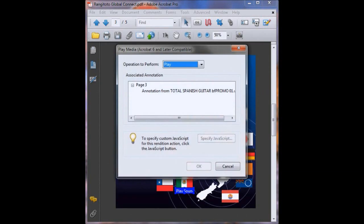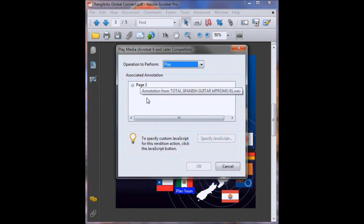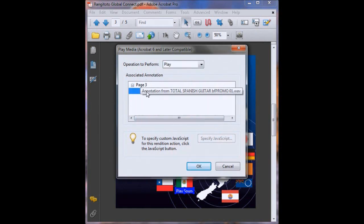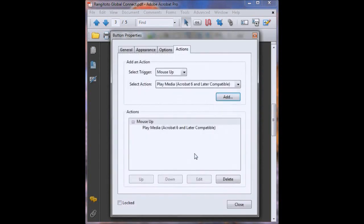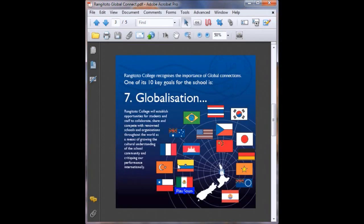Then a list of all the bits of media that are on your PDF already will come up. Now we've only got our sound file at the moment so we'll just select that and then click OK. And that comes up there. Now click close.